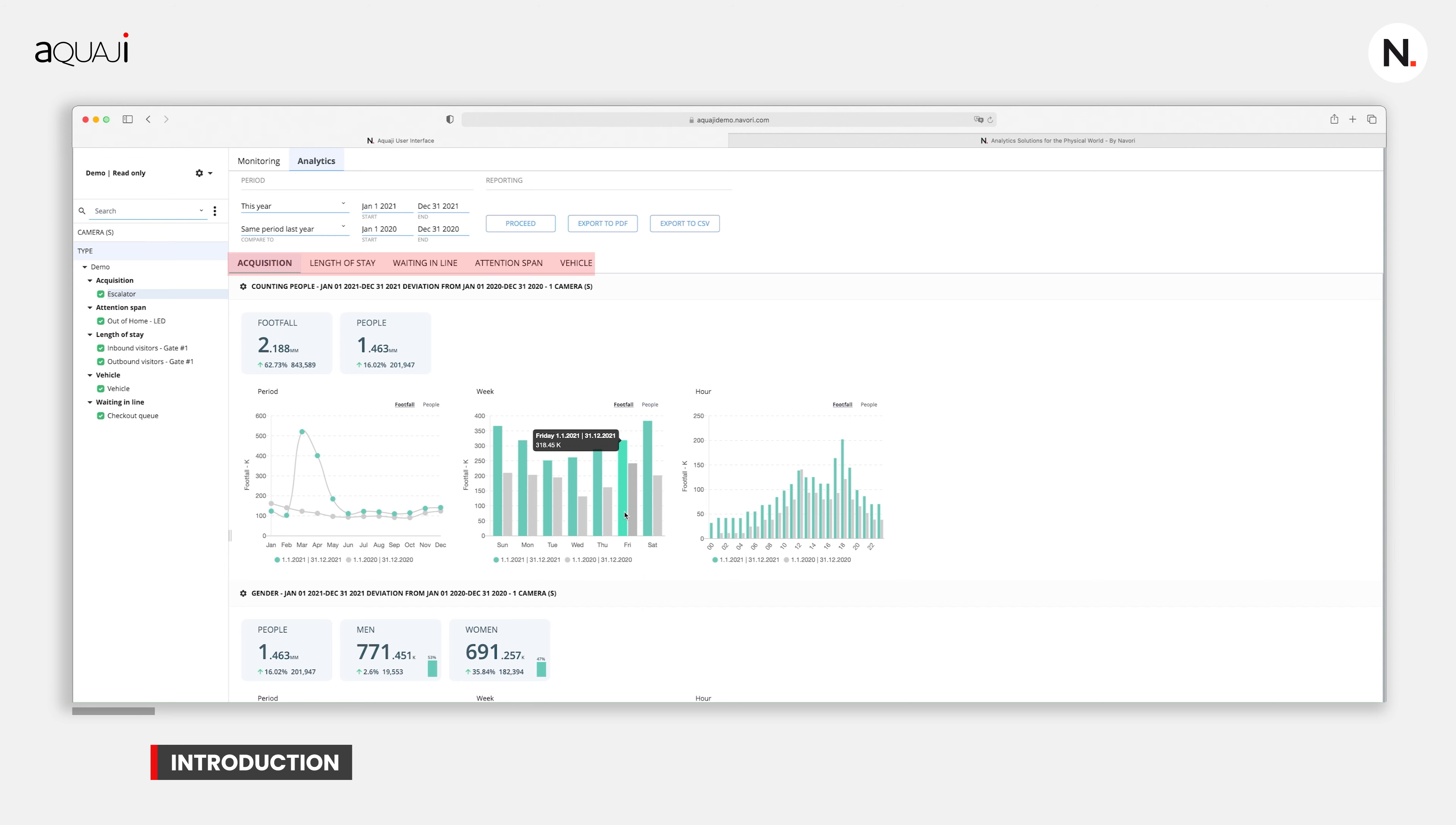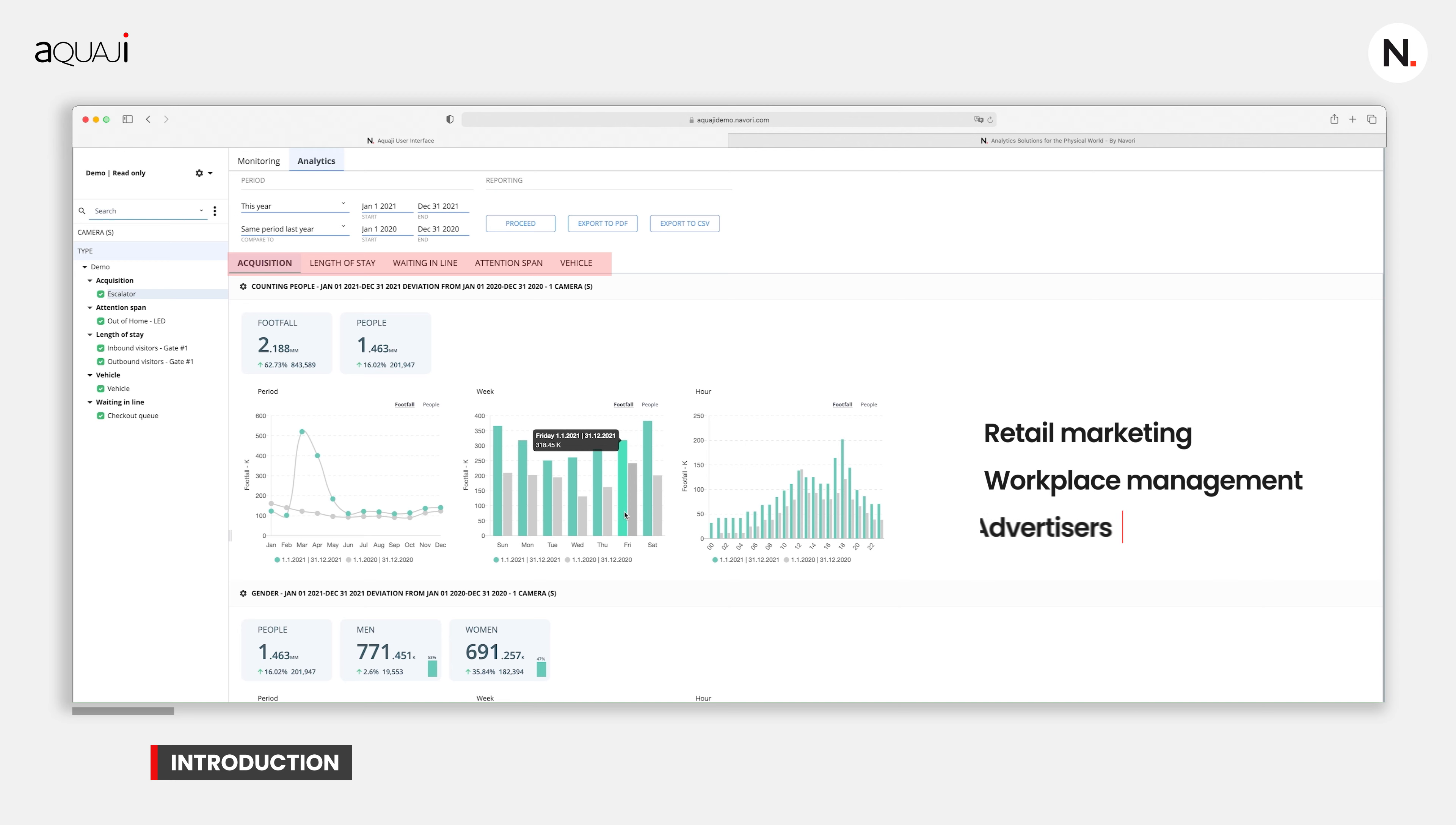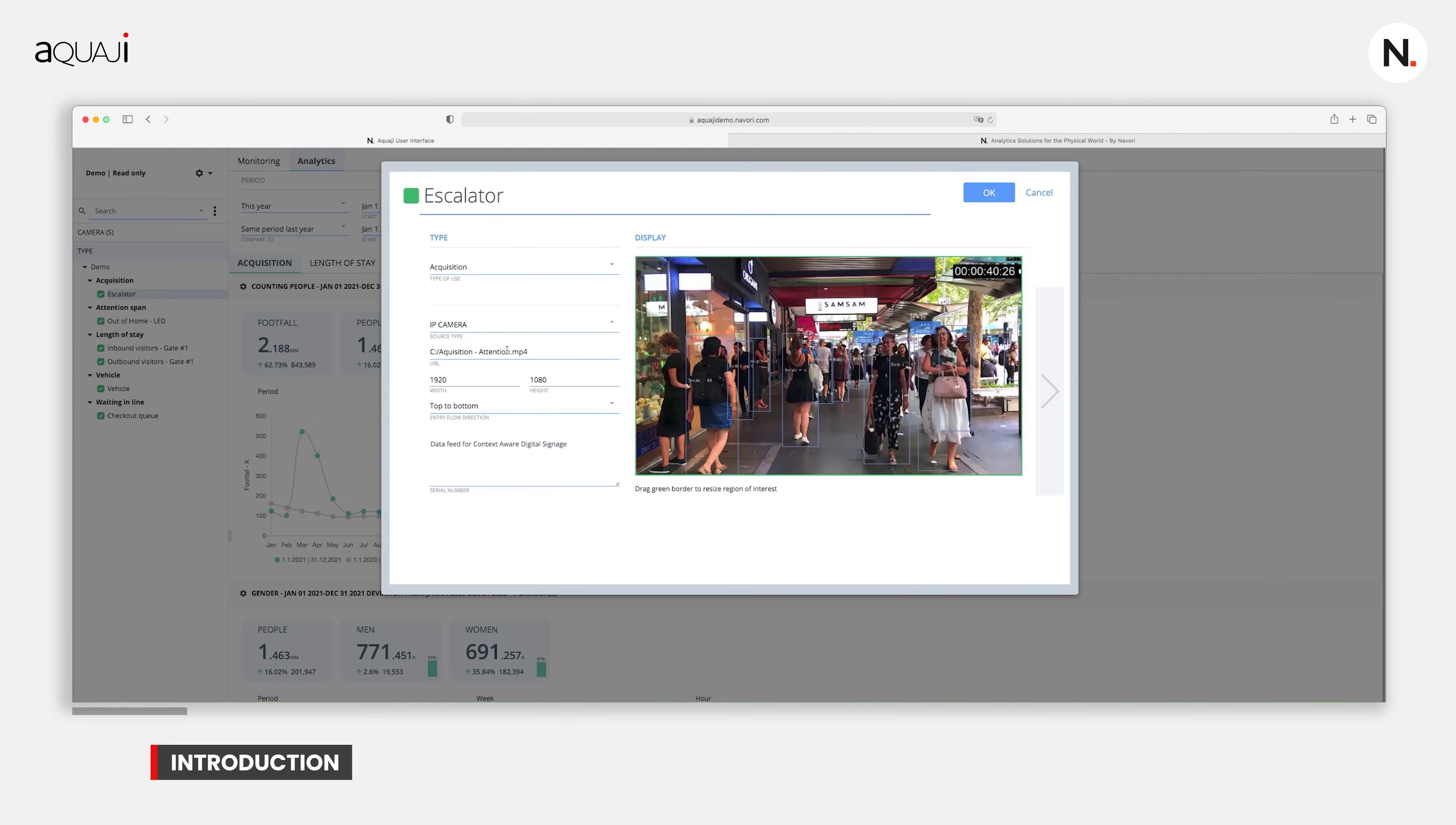The software has five main functions. The first three are used in retail marketing and integrated workplace management, while the last two are typically used more by advertisers.